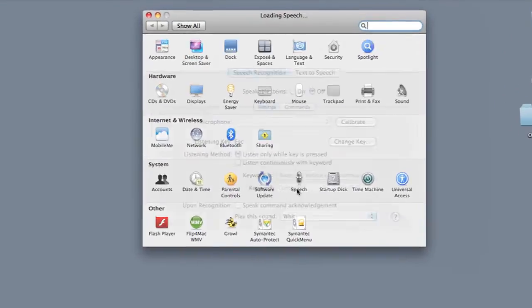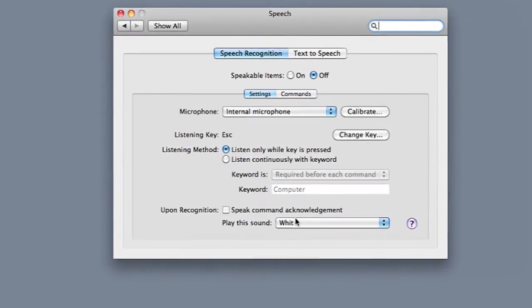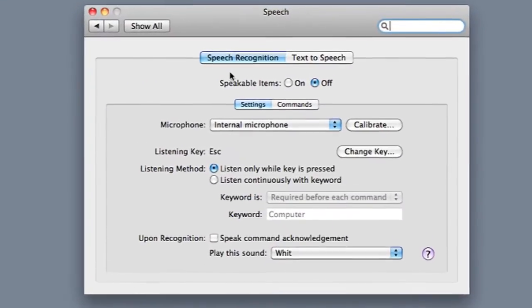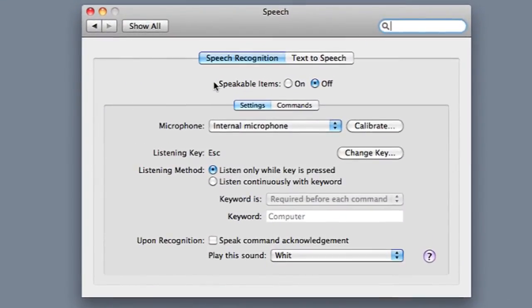Hi, my name is Brian, and this is how to get rid of the speech command on a MacBook Pro. One feature that the operating systems have on MacBook Pros is you can have speech recognition from your computer. And sometimes you want to take that off.